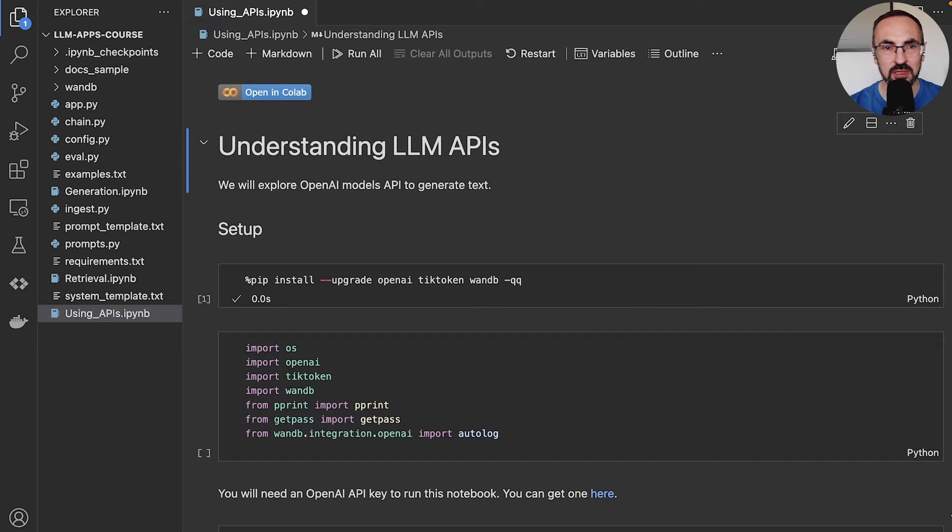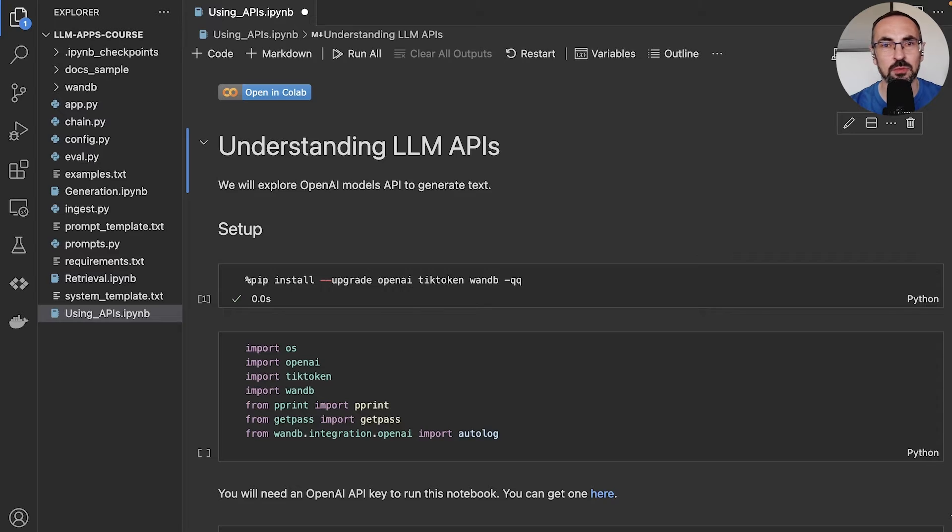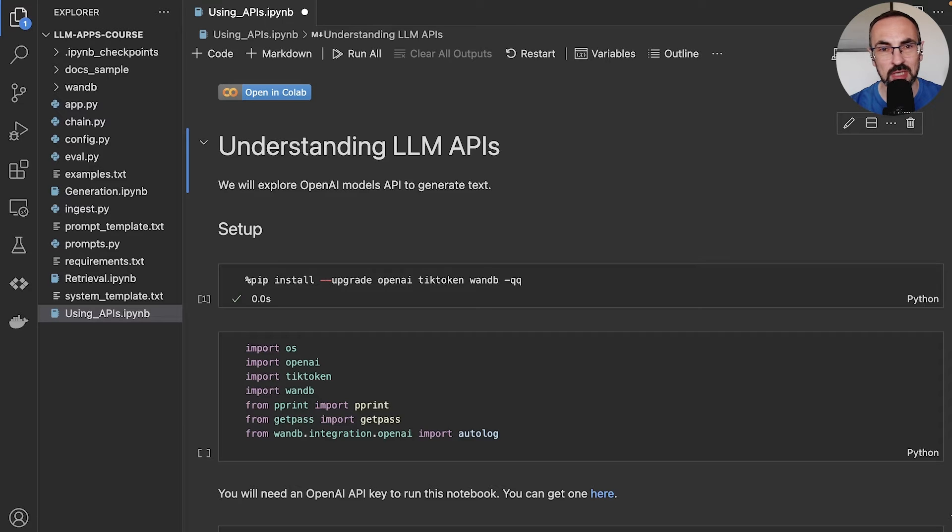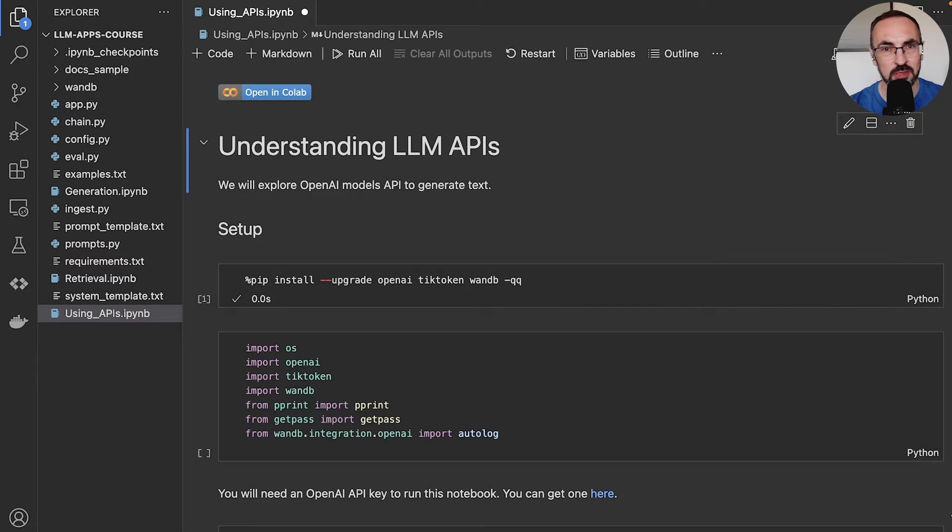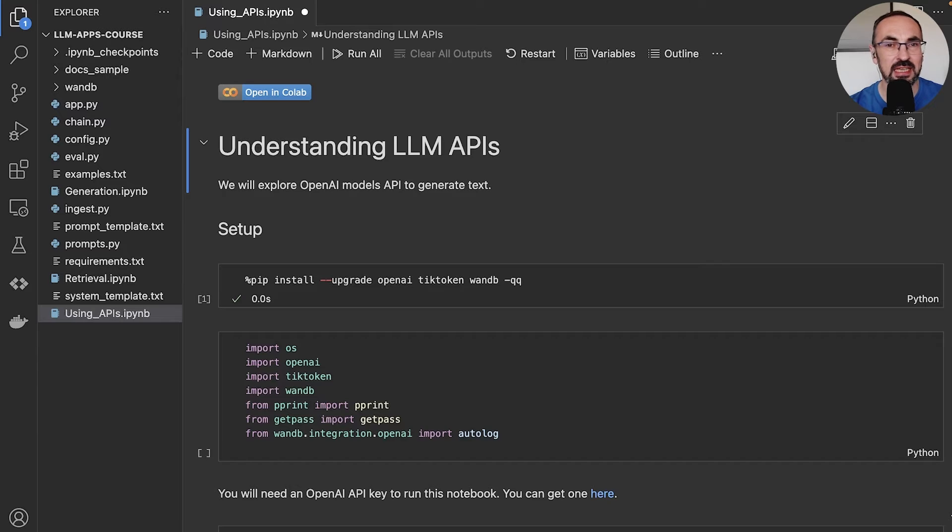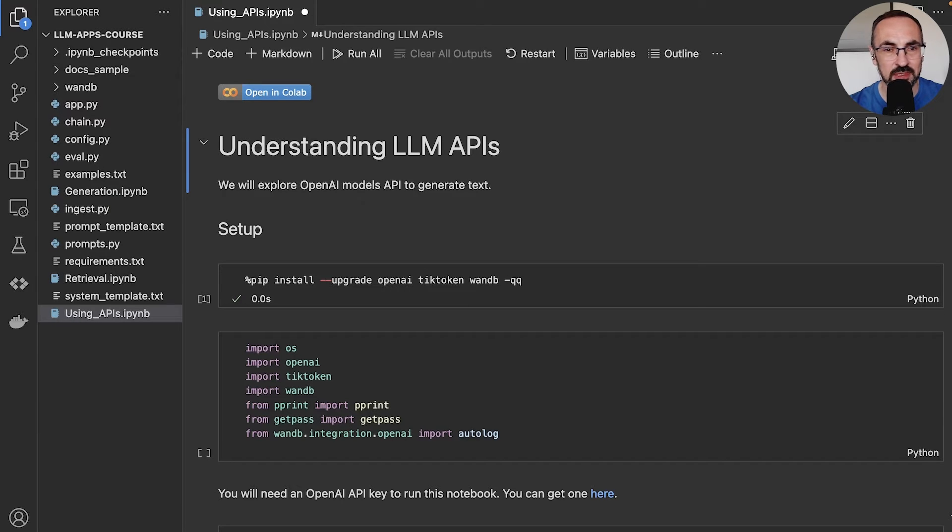We will use Jupyter notebooks via VS Code. And the reason we use Jupyter notebooks in this lesson is because this is an interactive environment which allows us to experiment with these models. We're not building a production-grade application yet. We're just exploring, we're experimenting, and seeing the output of these LLMs in an interactive way will help us better understand these models.